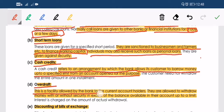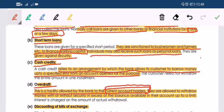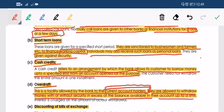Overdraft is a facility allowed by the bank to current account holders. The bank uses your existing account and gives you the right to overdraw more than what you have. In cash credit, it is a separate account — not your current account — from which you can withdraw using a check or any instrument up to the specified limit, with or without security.